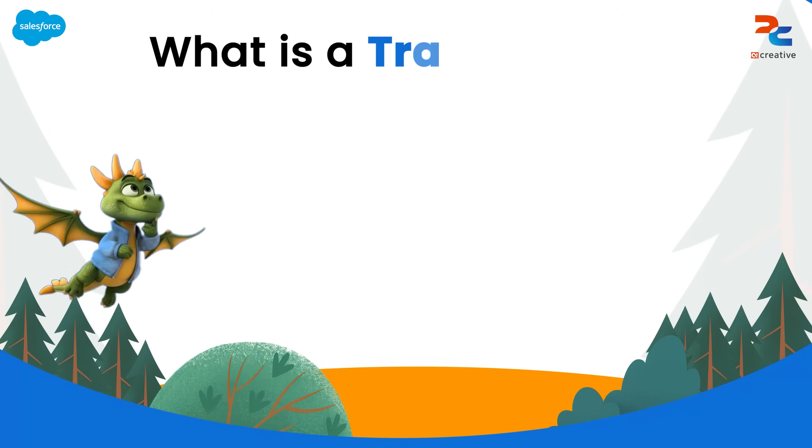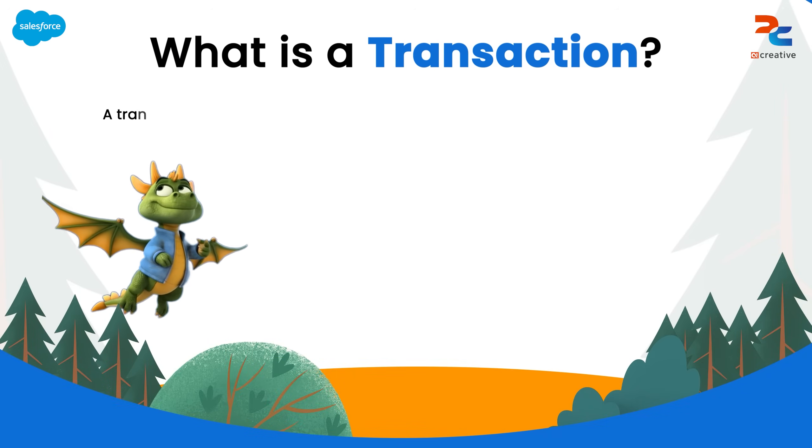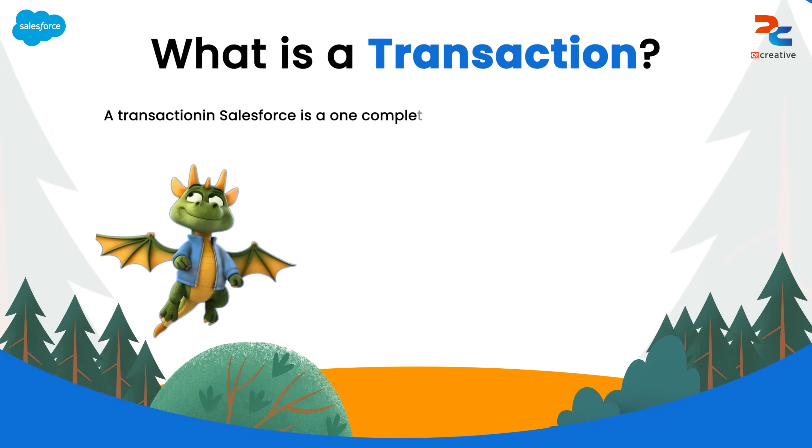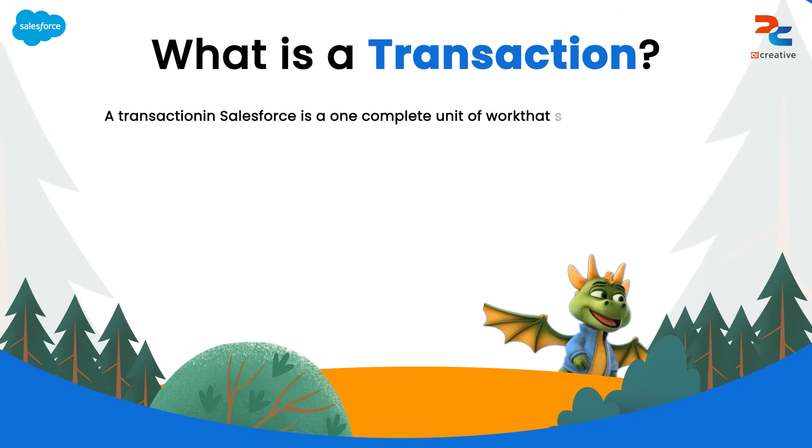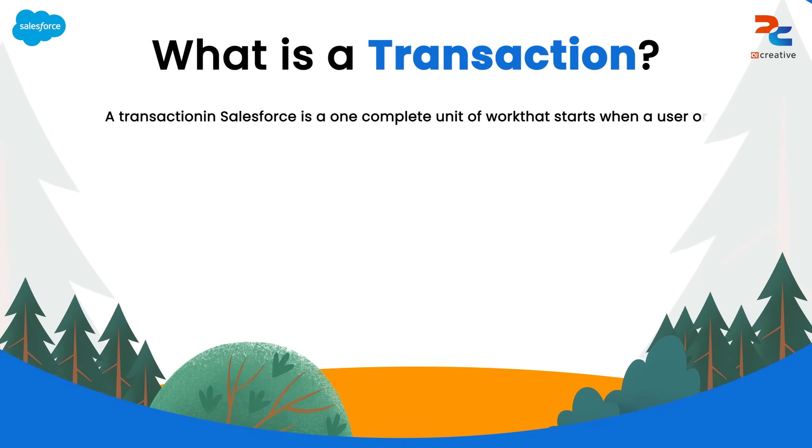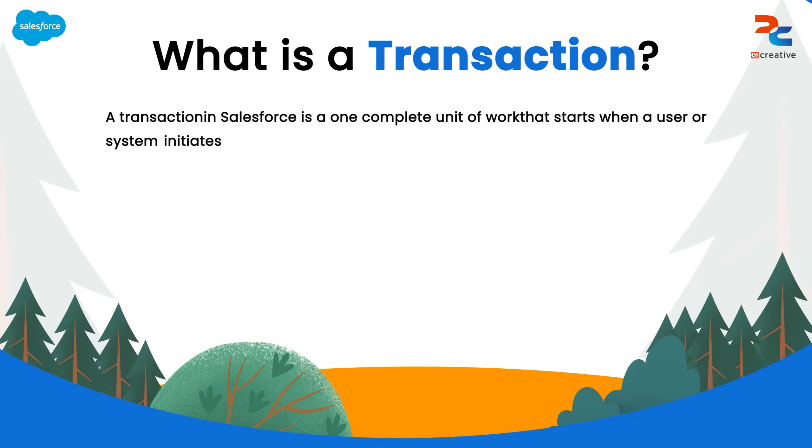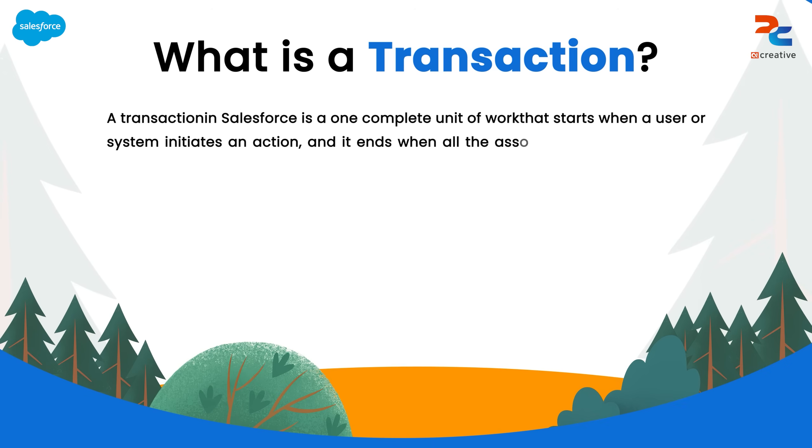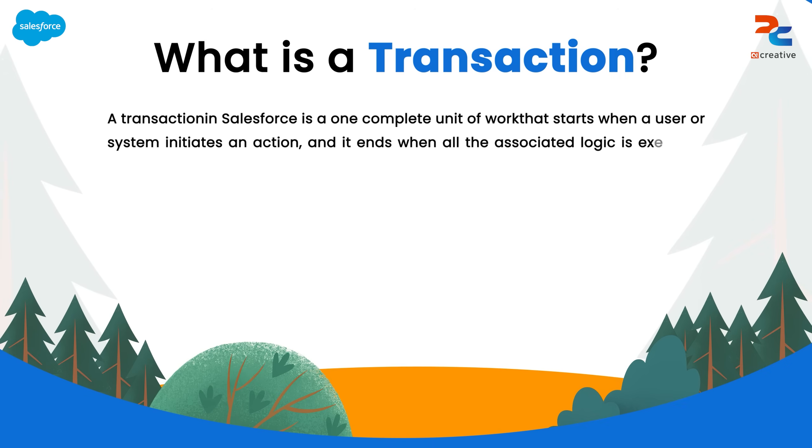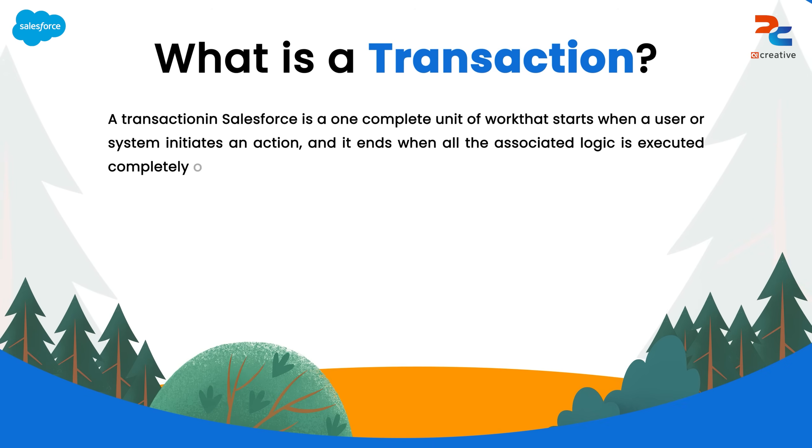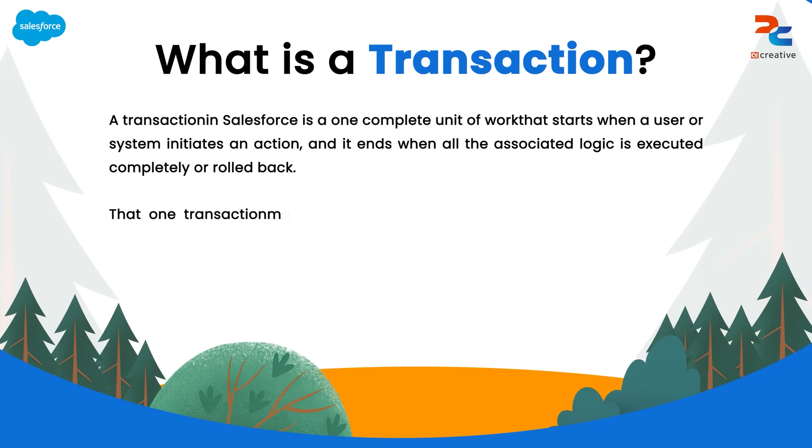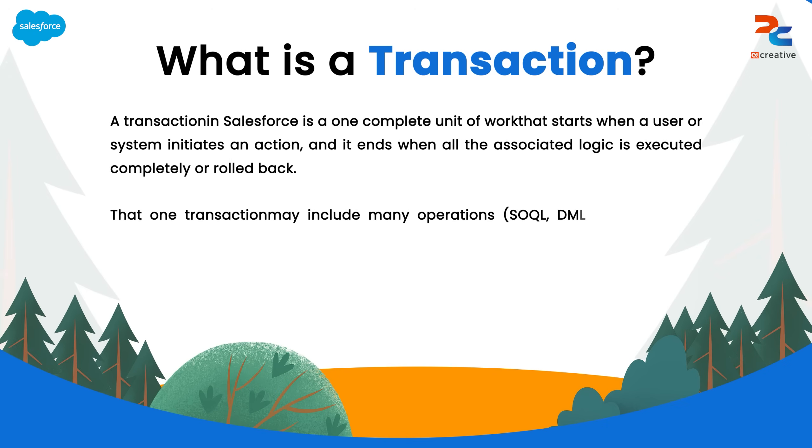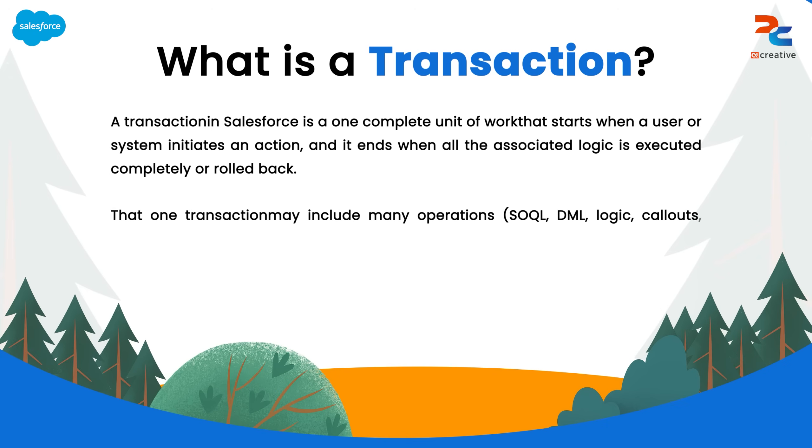Here, what is a transaction? A transaction in Salesforce is a complete unit of work. It starts when a user or system triggers an action and ends when all related logic finishes executing either successfully or with a rollback.